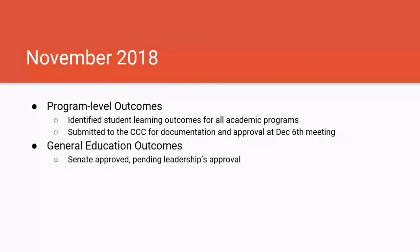To summarize where we are right now: we have identified student learning outcomes for all academic programs — that was a huge lift this semester. Those outcomes have been submitted to the curriculum process and will go to the curriculum committee's December 6th meeting for approval. For general education outcomes, those were approved by academic senate yesterday and are pending leadership's approval.